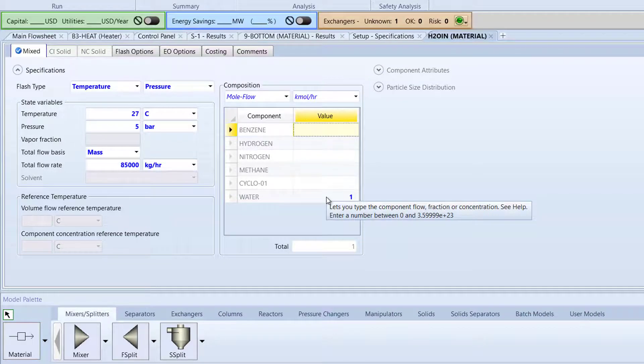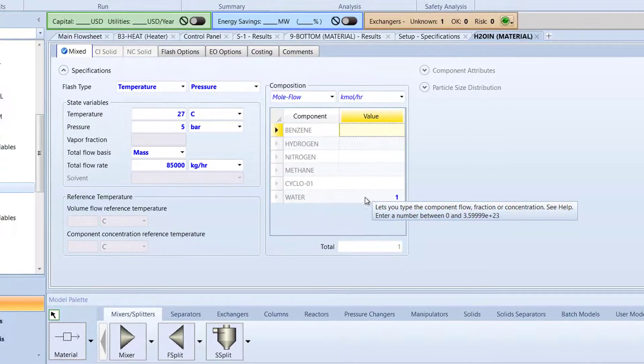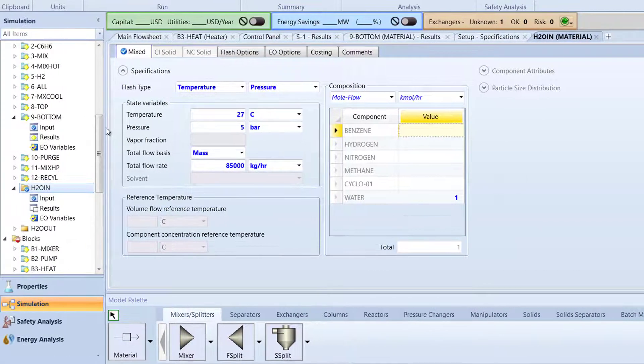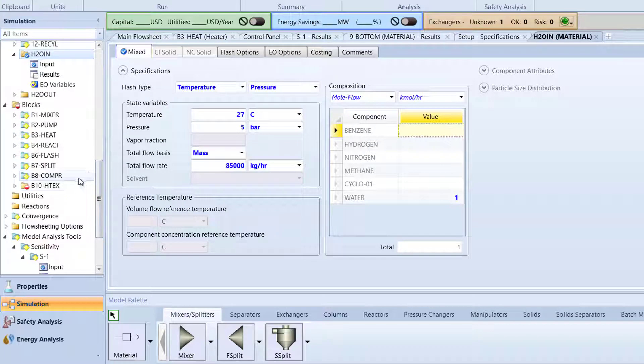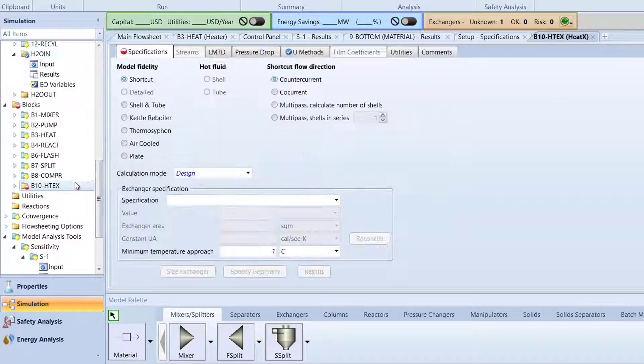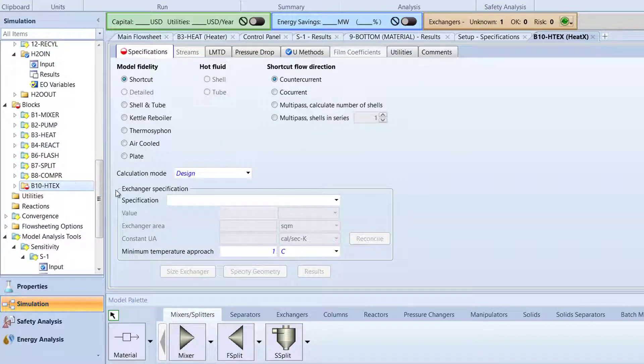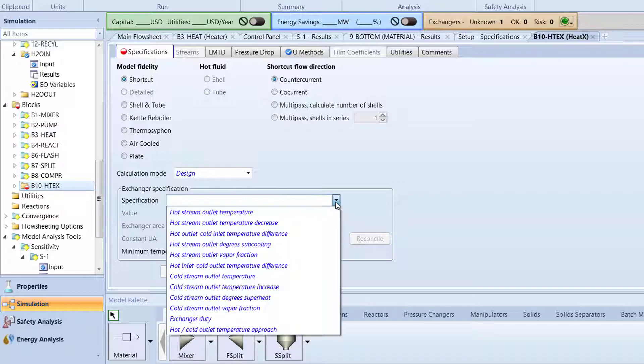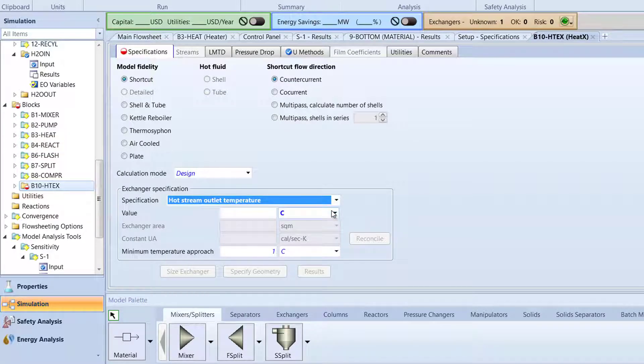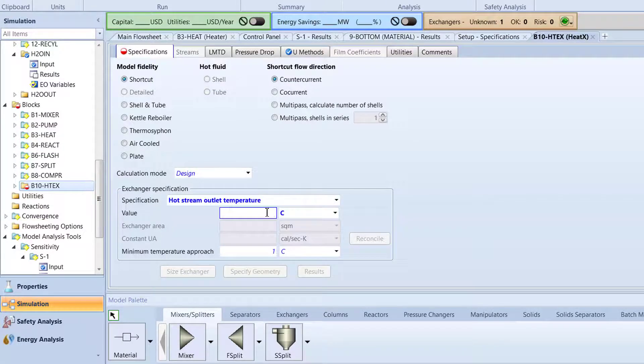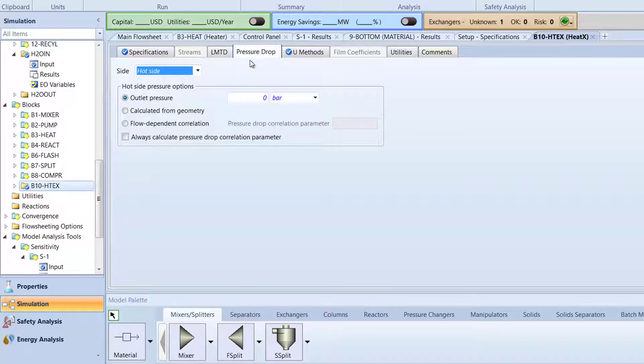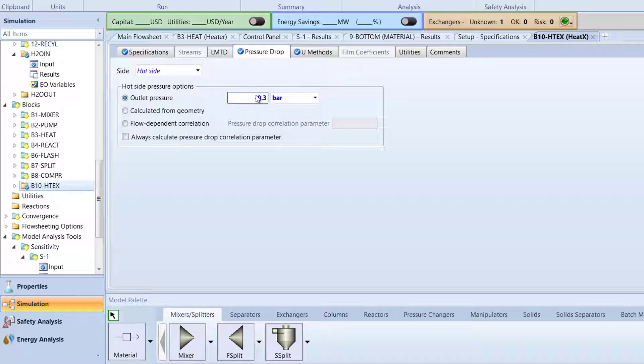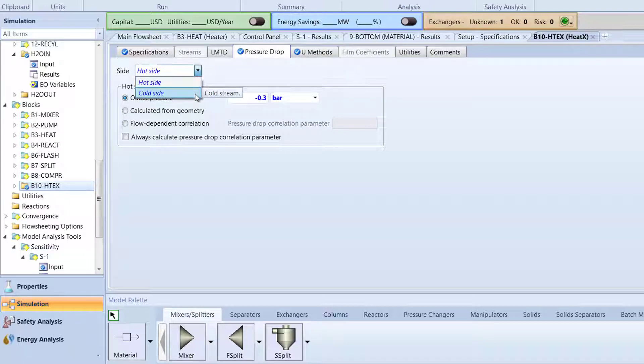Next, in the Navigation pane, double-click the B10-HTEX folder. In the Exchanger specification box, in the Specification drop-down menu, select Hot Stream Outlet Temperature and specify the value to 50 degrees Celsius. Now, switch to the Pressure drop tab. Specify the outlet pressure of the hot side to be negative 0.3 bar. Then, switch to the cold side and similarly, specify the outlet pressure to be negative 0.3 bar.